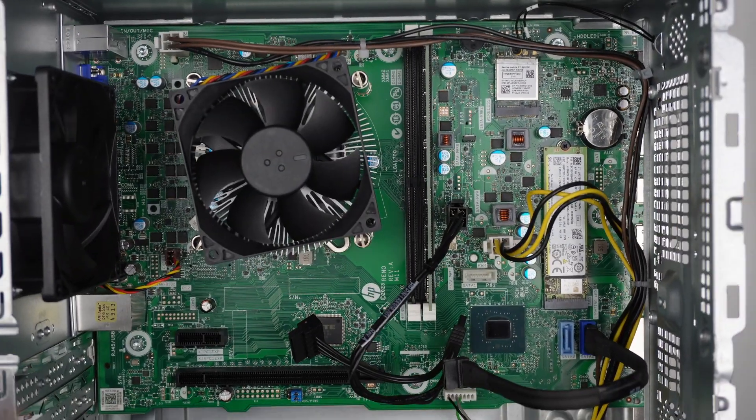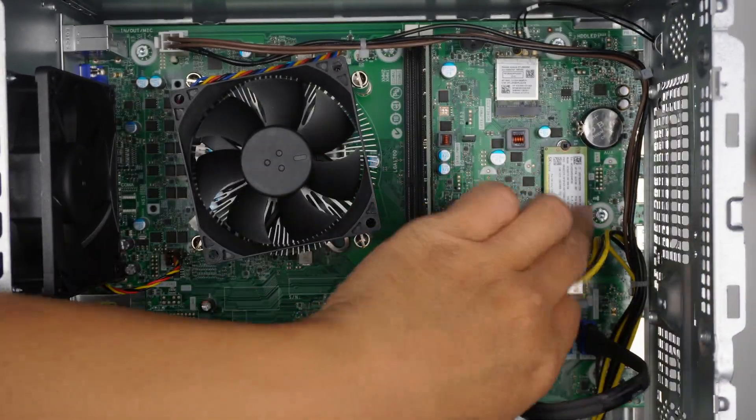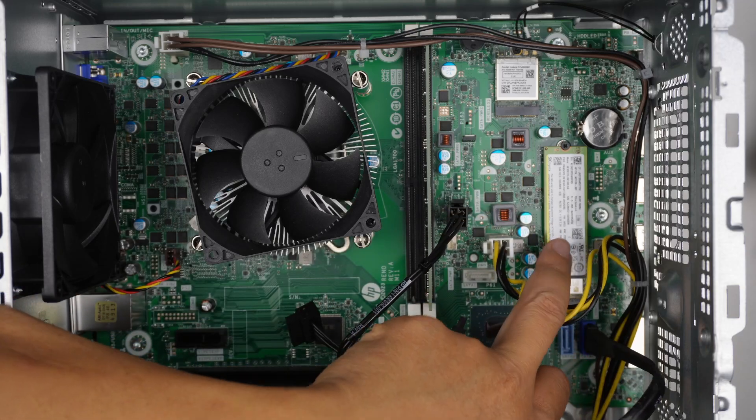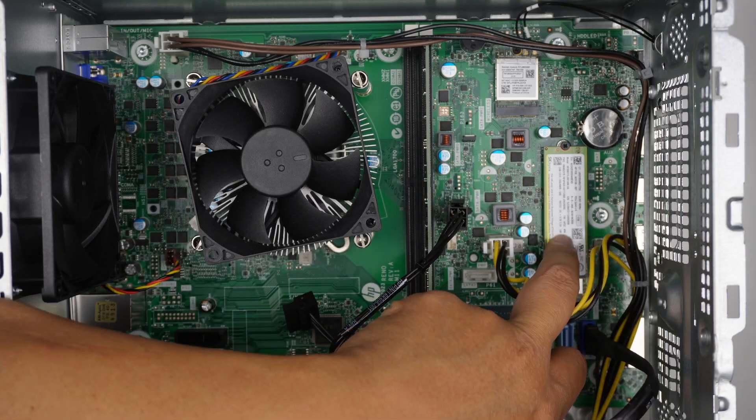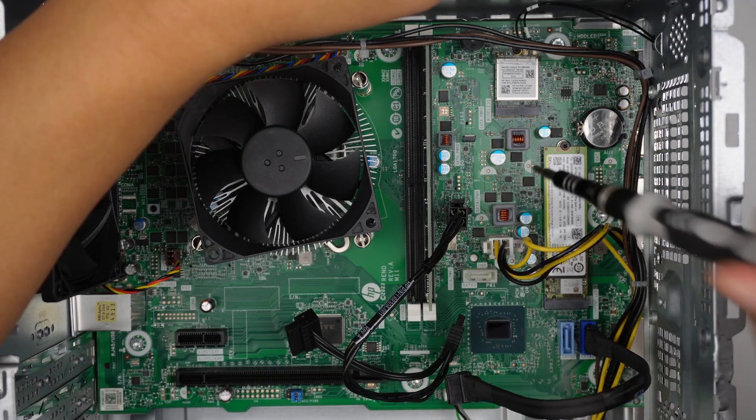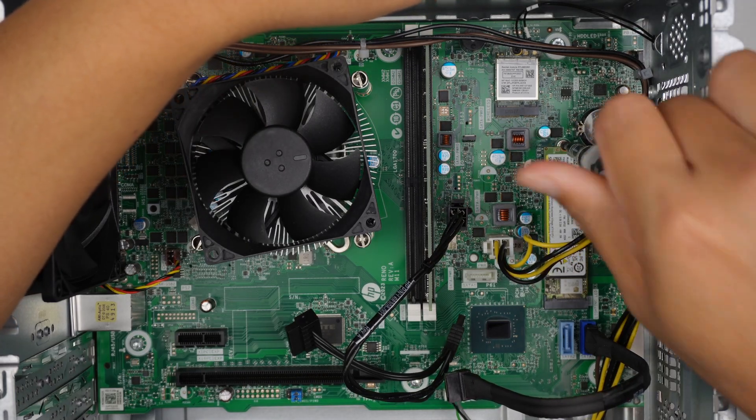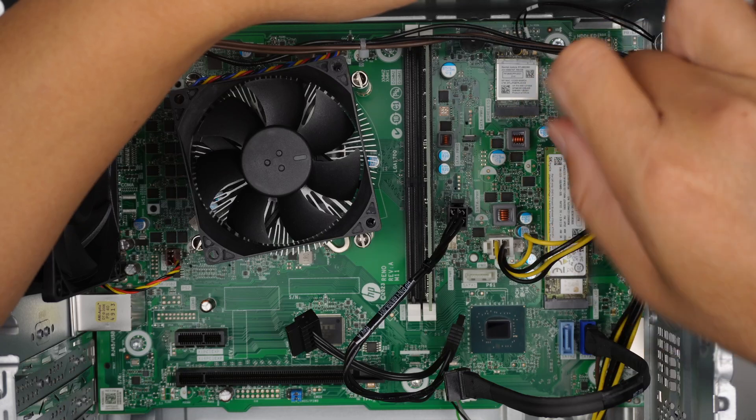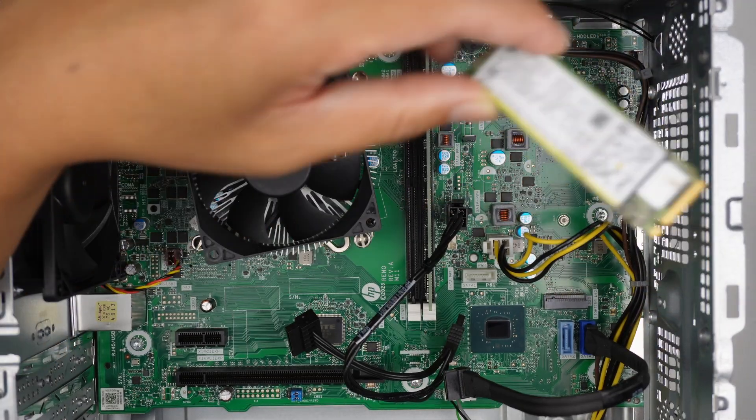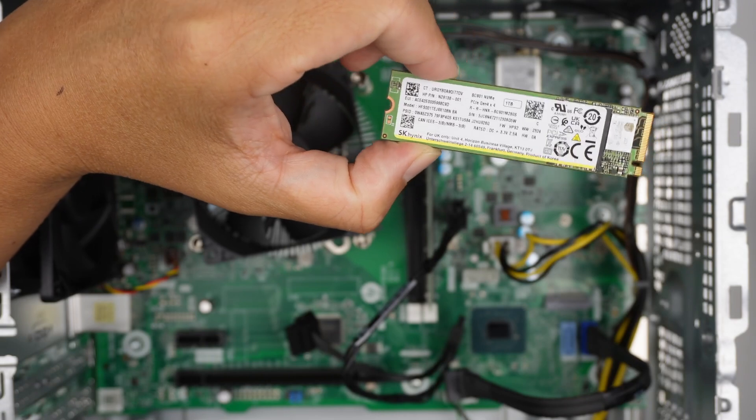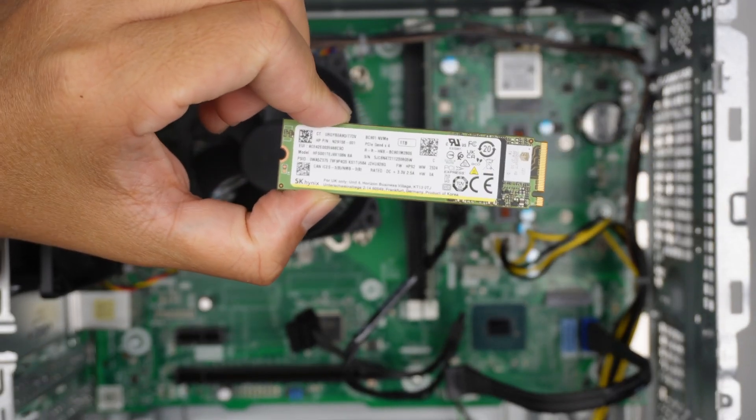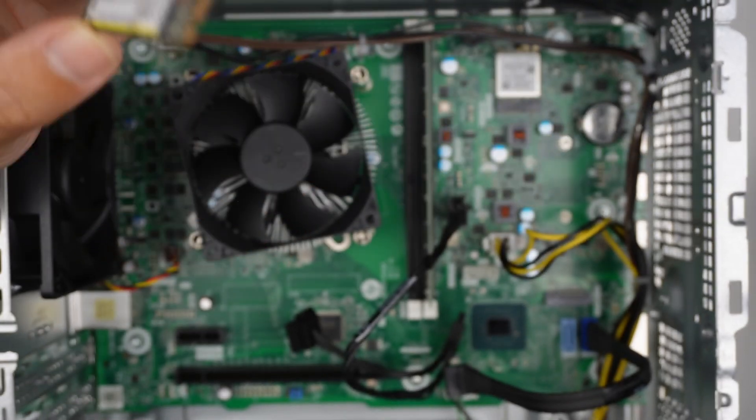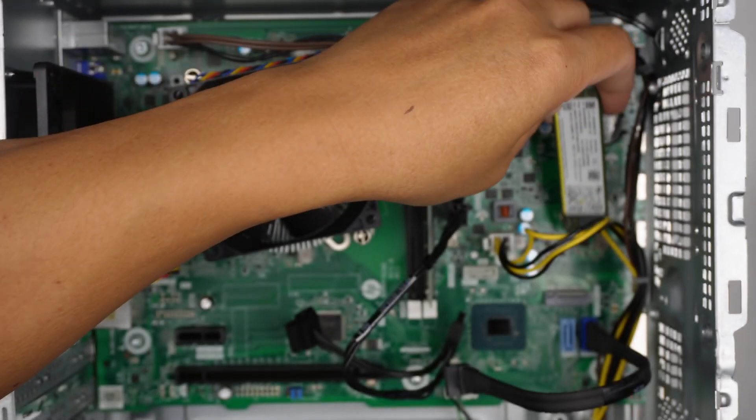I laid it this direction. This is the M.2 SSD drive. This is the M key M.2. And by default it's a 1TB. If you are running out of space, you can upgrade to 2TB or whatnot.